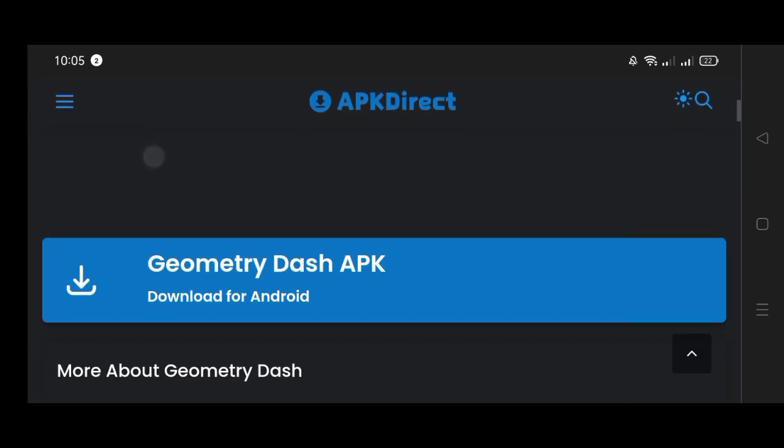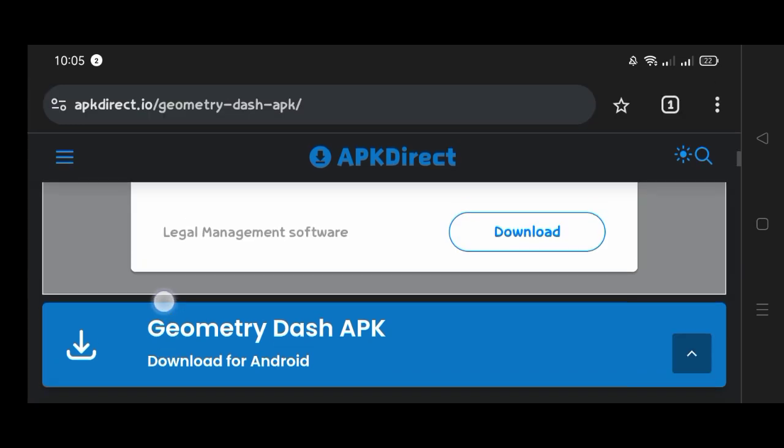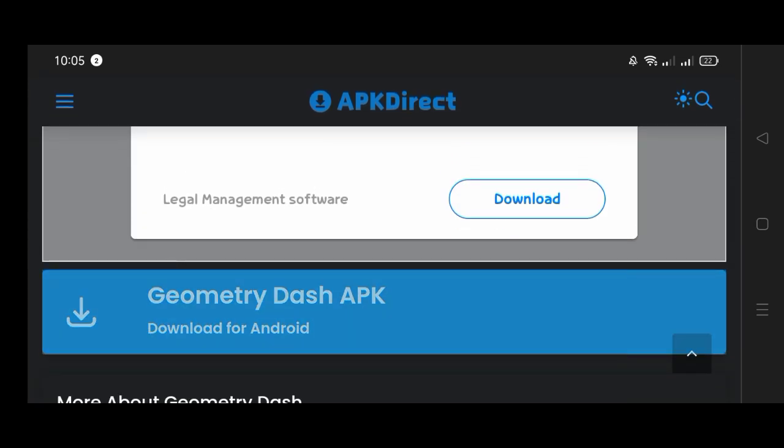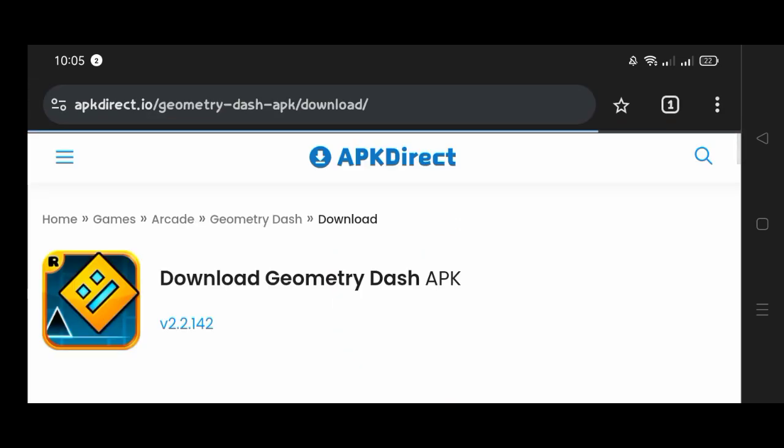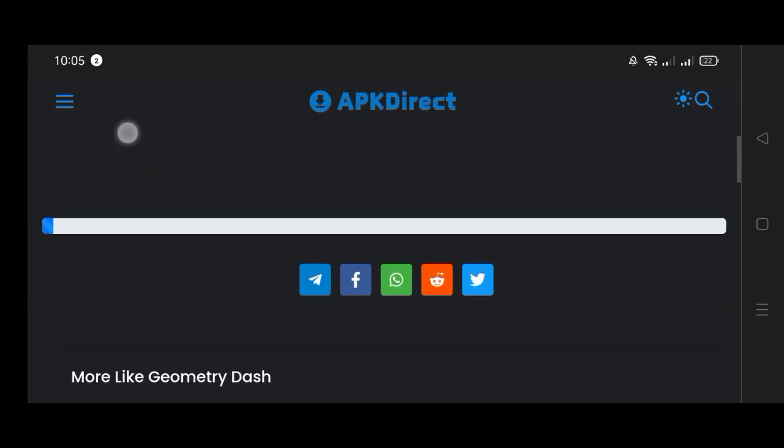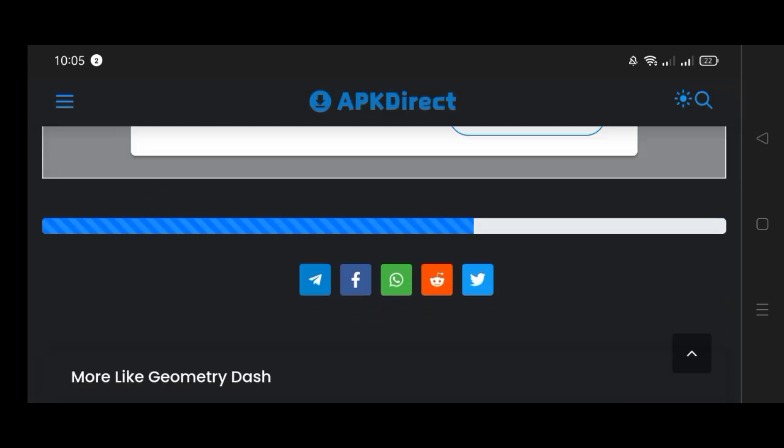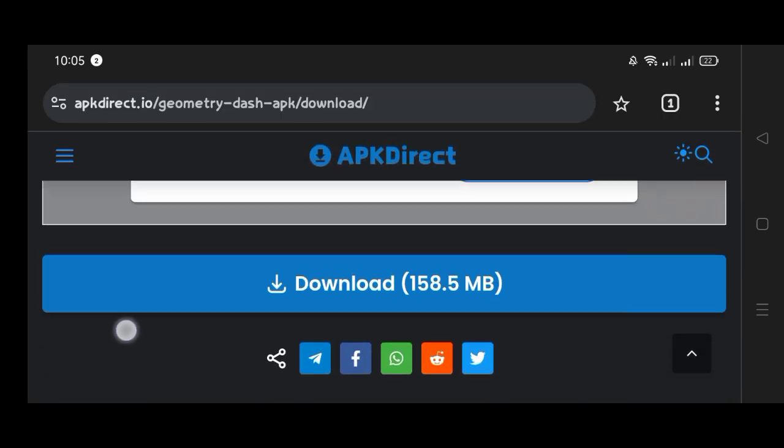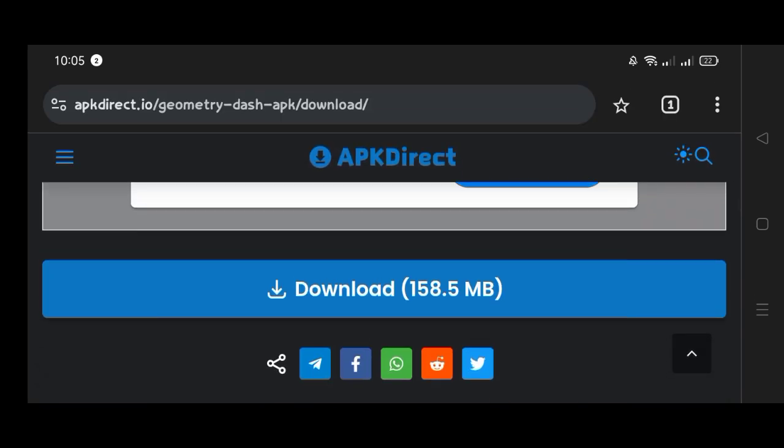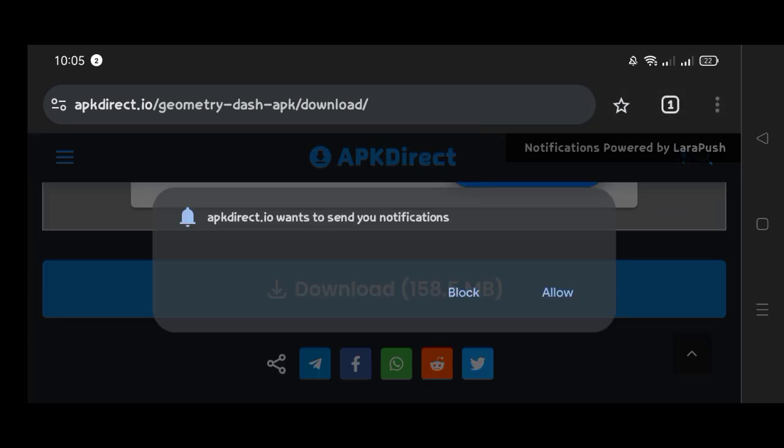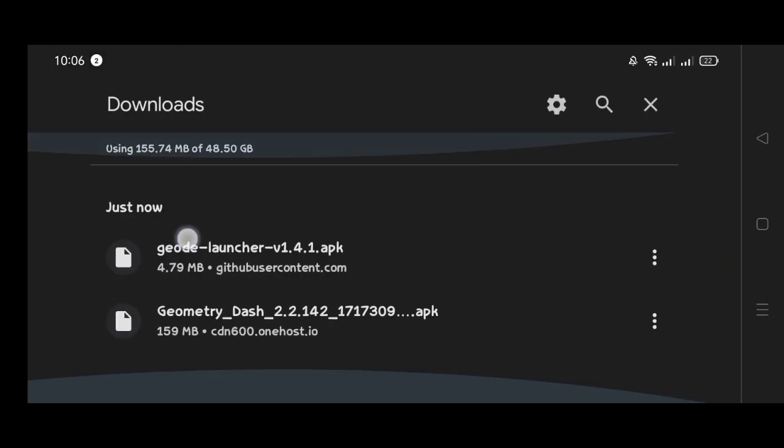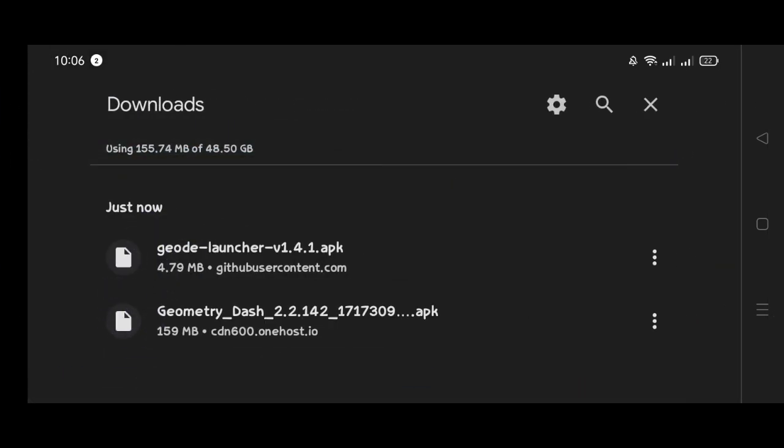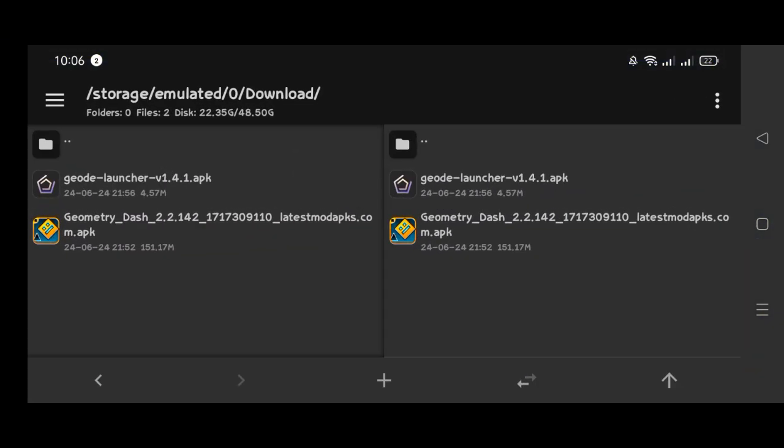Since I already downloaded this APK, it's good for now, but you should also download this. After downloading Geode and Geometry Dash APK, now you should go to your file manager and go to downloads.